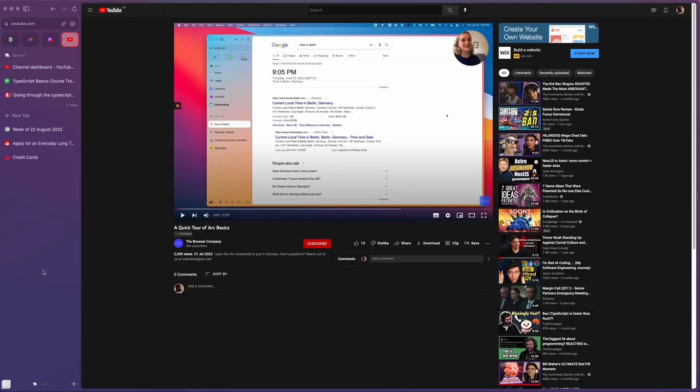Okay, so in this video we are going to be talking about a browser called Arc, and in my opinion this is the best browser for browsing. I haven't actually used this yet for development work, but for just general purpose browsing this is the best one.